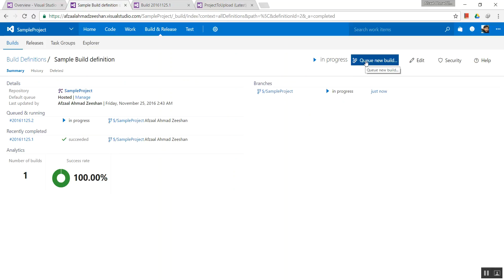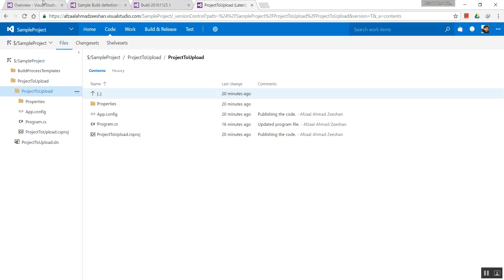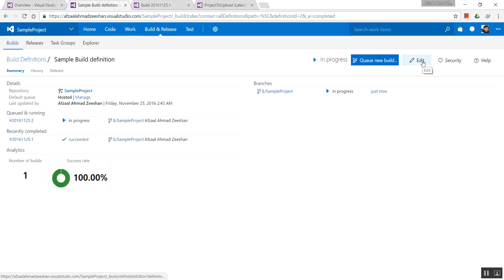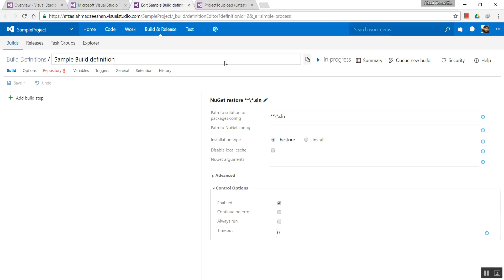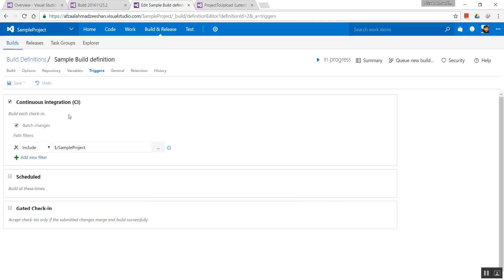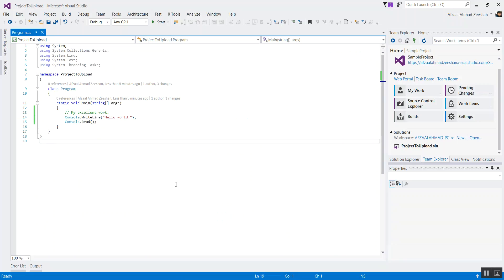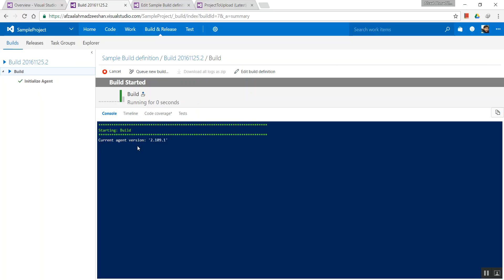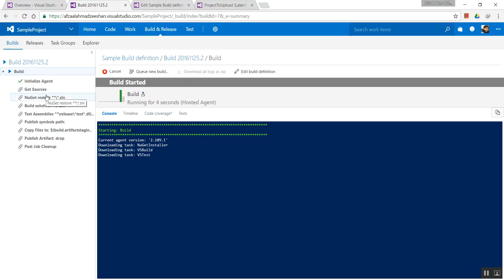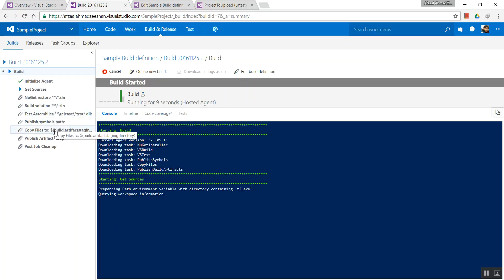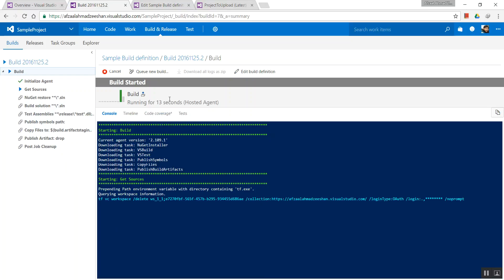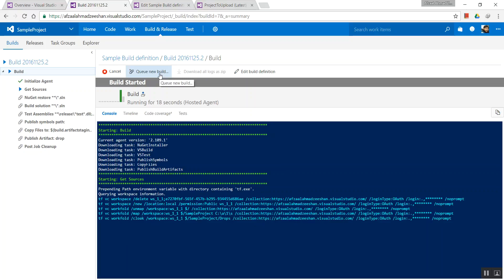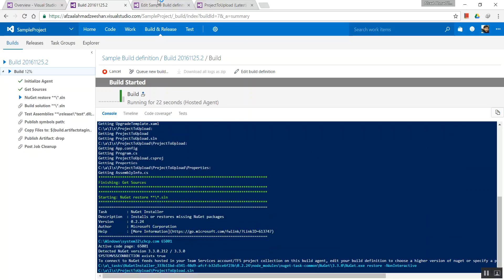We did not need to queue a new build at all. All we had to do was go to the settings and click the Continuous Integration option. Continuous integration saw that our program file was changed, and so it automatically started a new build. The same process will run again — it will connect, get the sources, restore NuGet, build the solution, publish symbols, and do everything once again. The difference is we did not need to queue a new build — it did that all by itself because we had this setting selected.